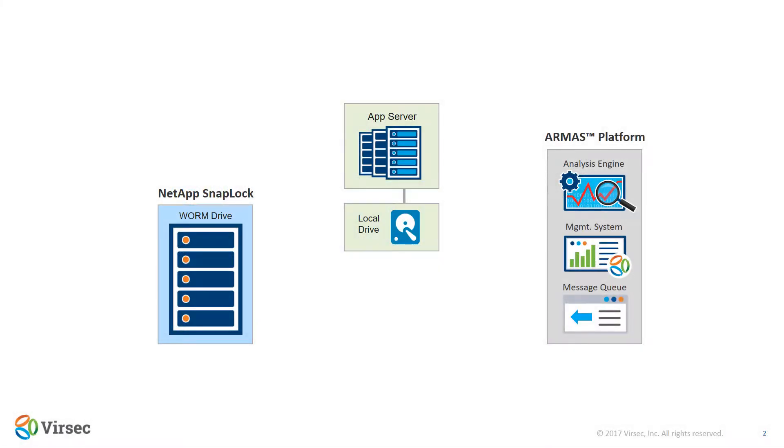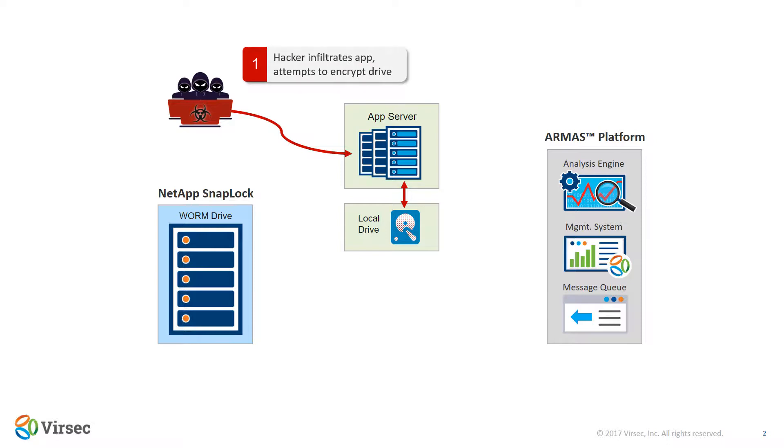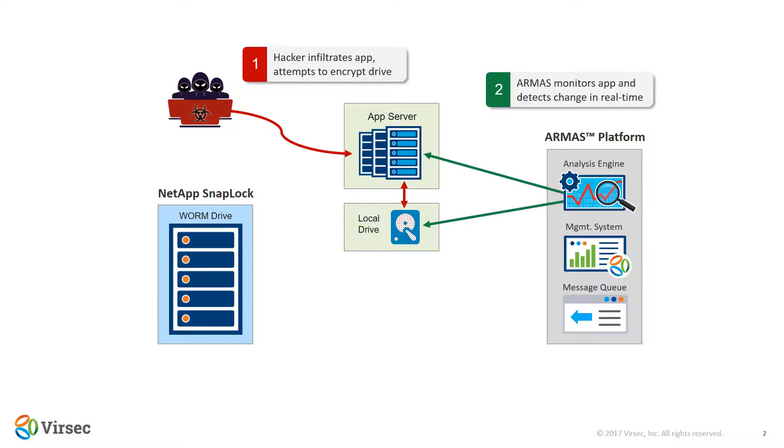Let's start with a quick diagram of what you'll see in this demo. We're going to demonstrate an actual ransomware attack with a hacker infiltrating through a SQL injection, taking control of a server, planting an encryption program, and encrypting files.